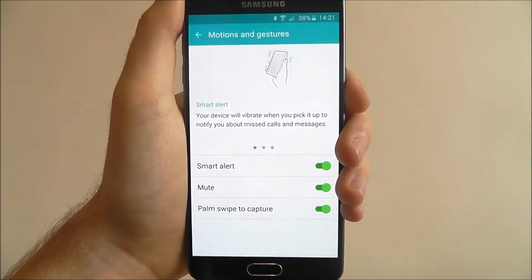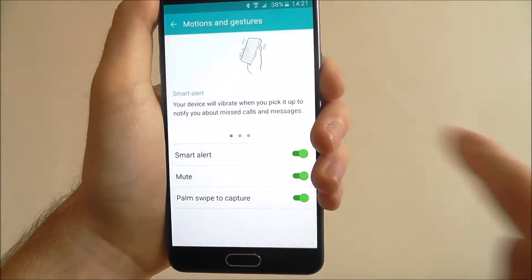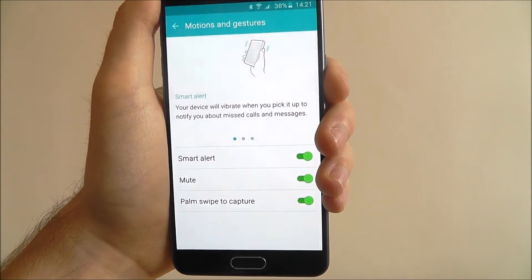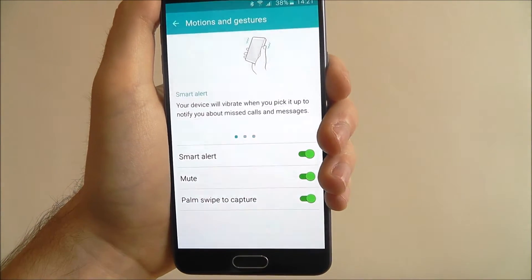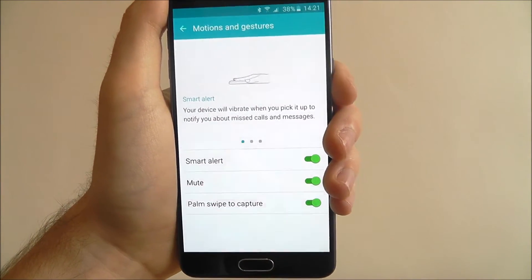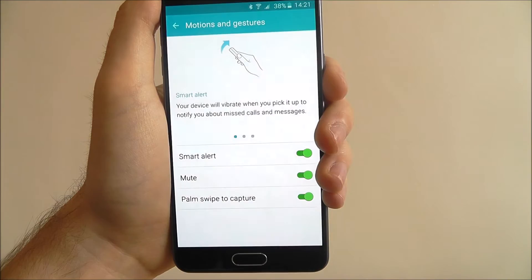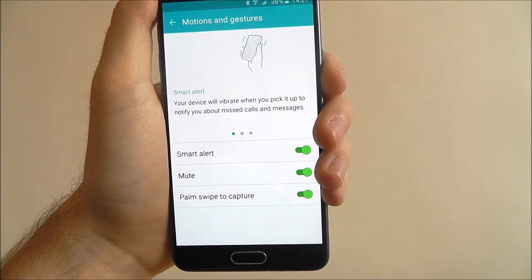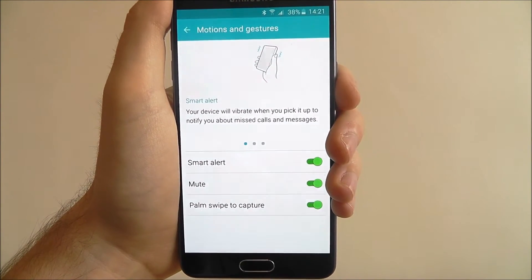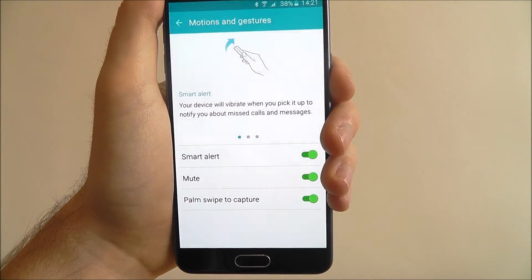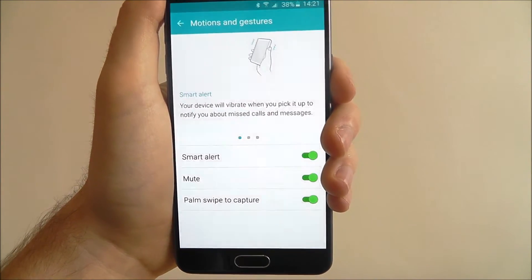There are three different options we can use here. At the top we have smart alert. What this will do is, if we have this feature enabled, when we pick our device up off the floor or from a surface, it will vibrate to let us know about any missed calls and messages. It's just a quick way of keeping up to date with whatever you've missed.